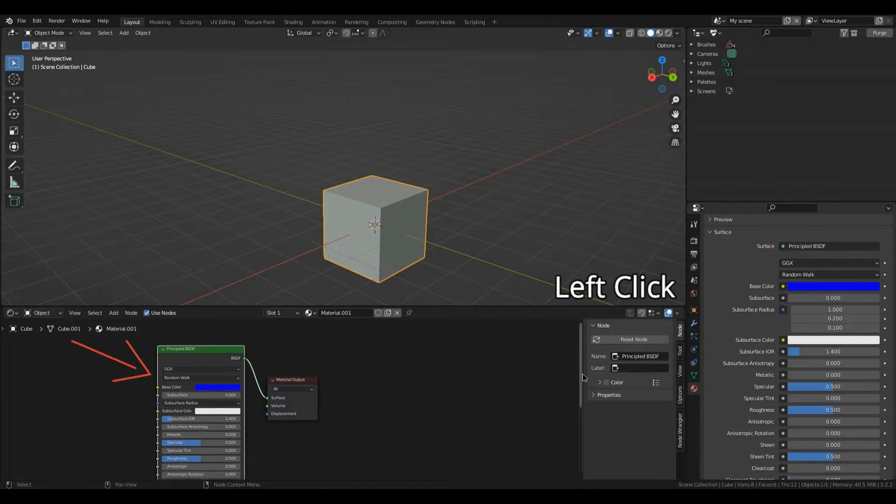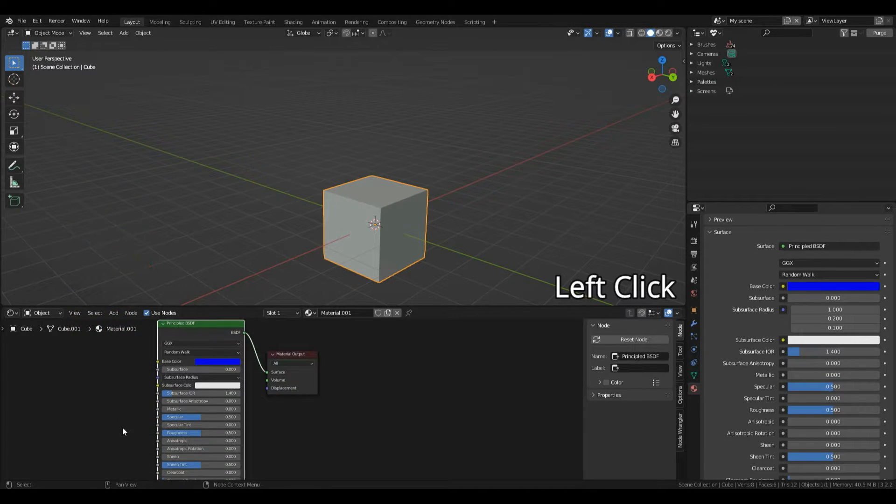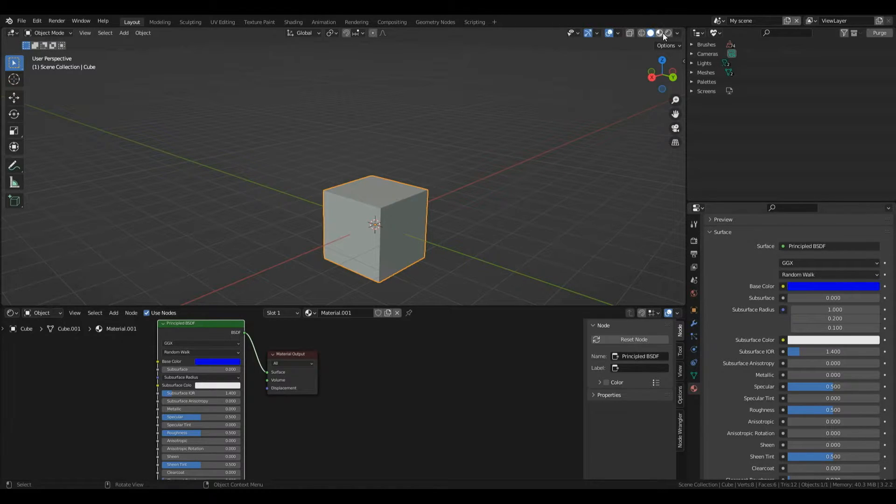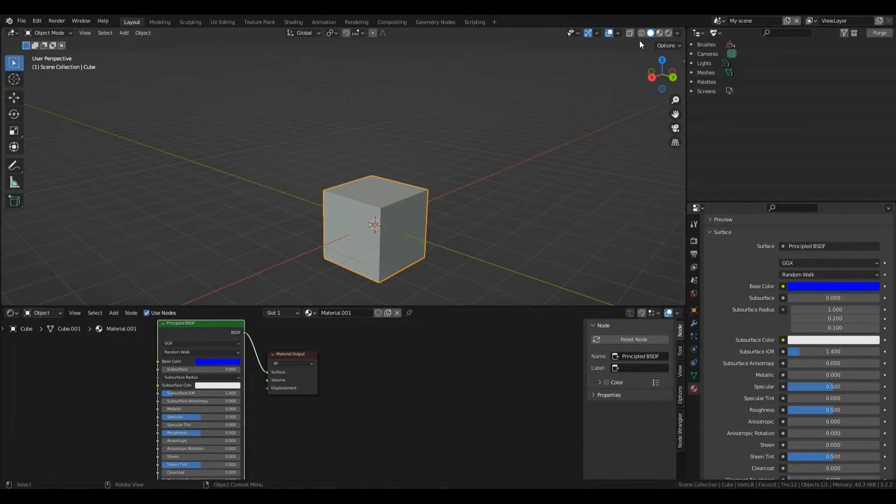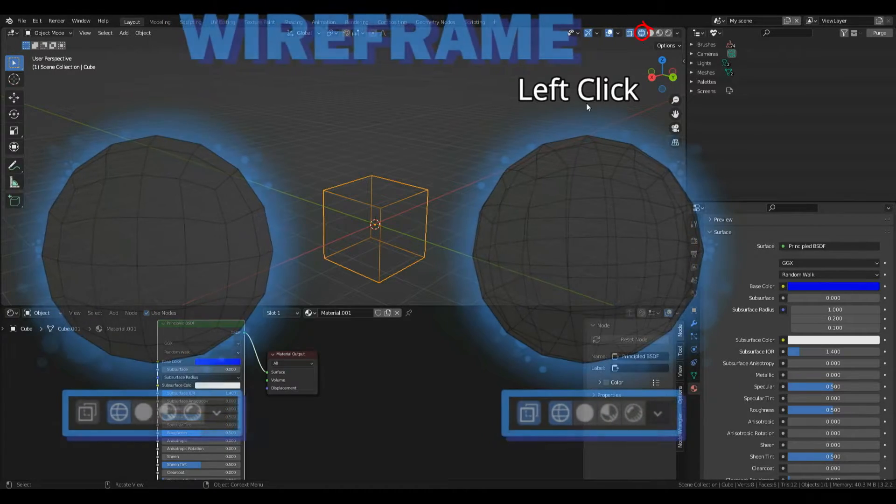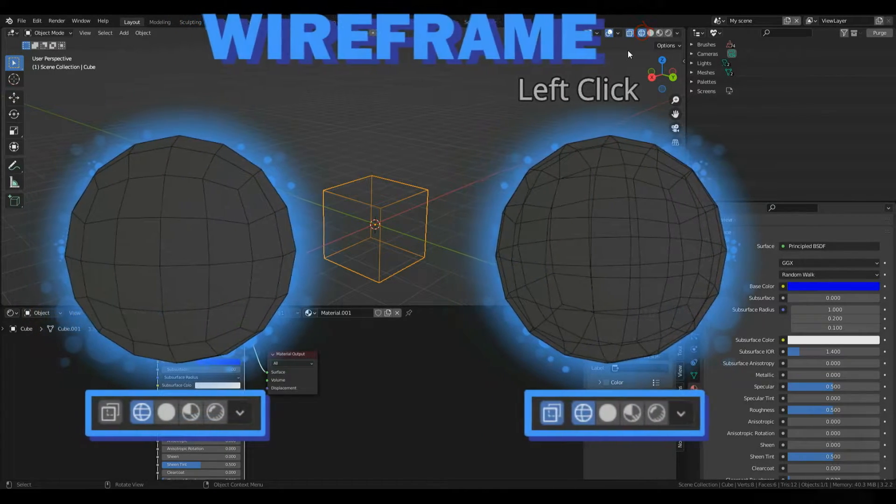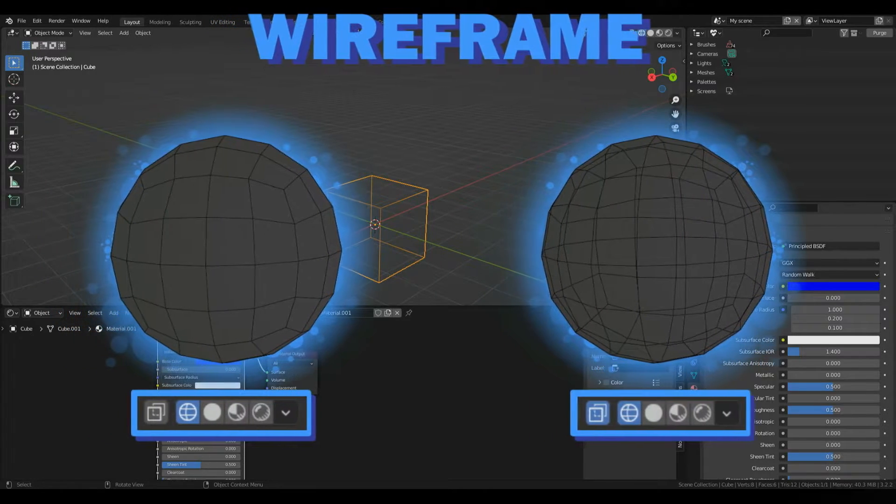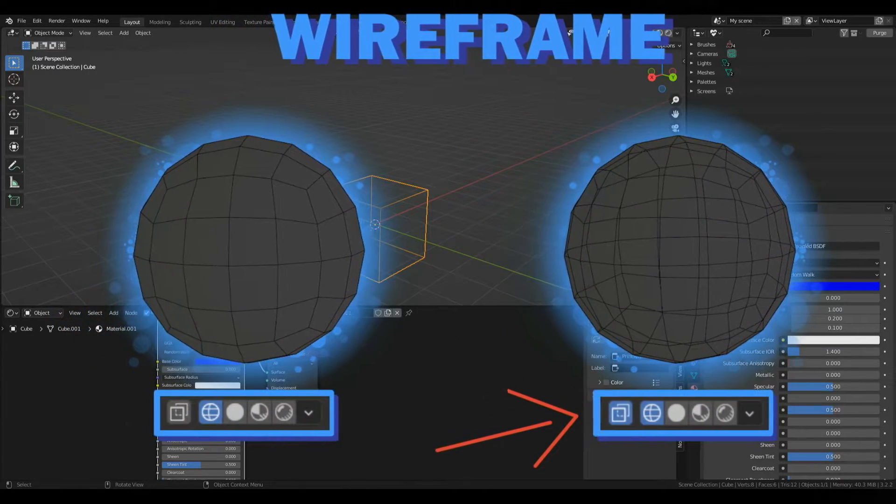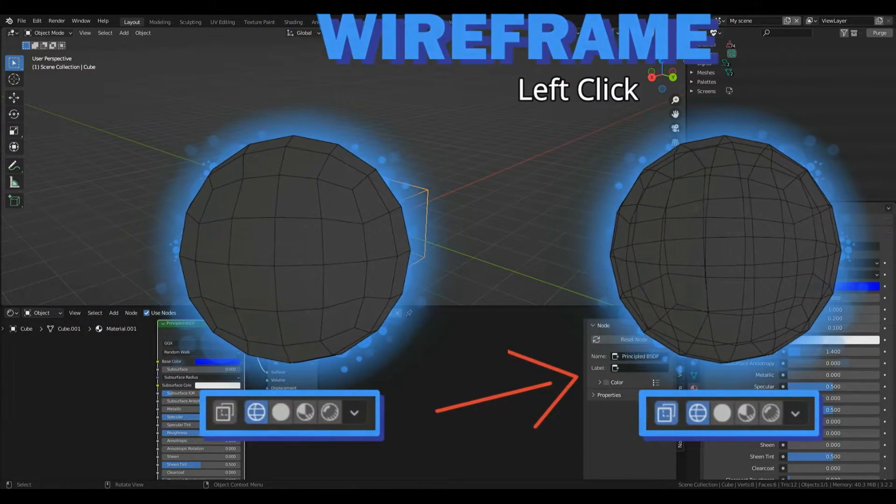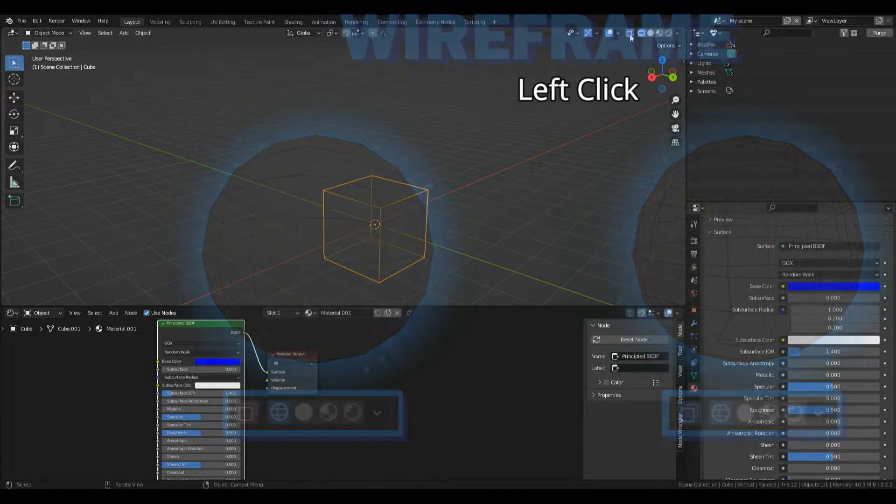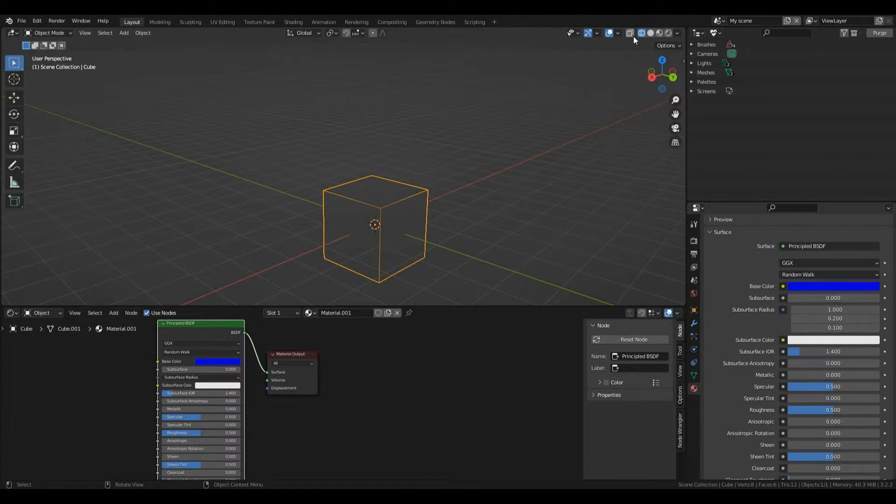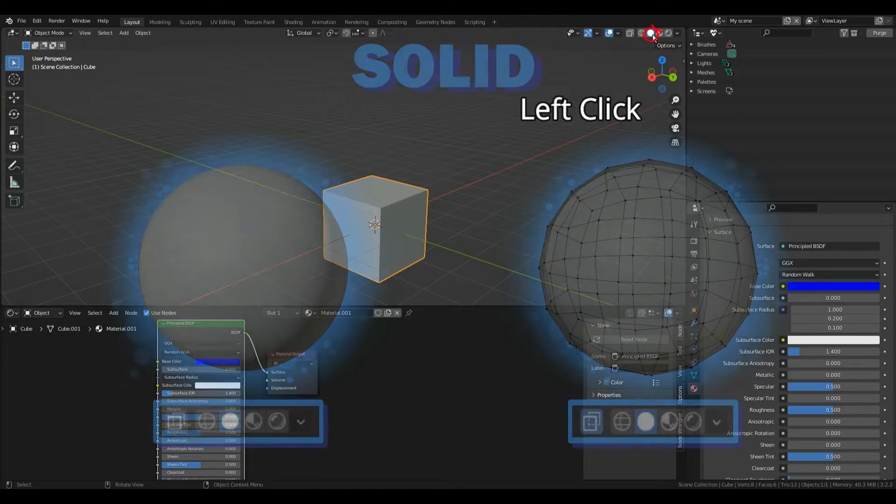The material properties represents this shader called the Principled BSDF. To see our material we need different viewing modes. We've got four modes. First is wire, which shows our mesh in wire view. There's also x-ray which allows seeing through the object. Next is solid mode, the default setting in Blender.